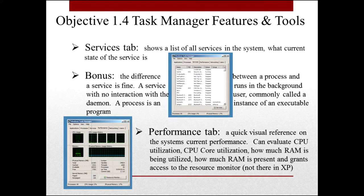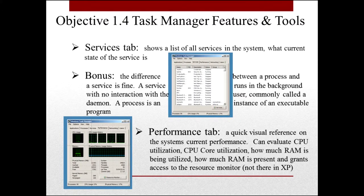The Services tab lists all the services in the system and the current state of each. The difference between a process and a service is very fine: a service runs in the background with no interaction from the user, and is commonly called a daemon — particularly when dealing with Linux. A process is an instance of an executable program that usually needs something from you in order to operate.